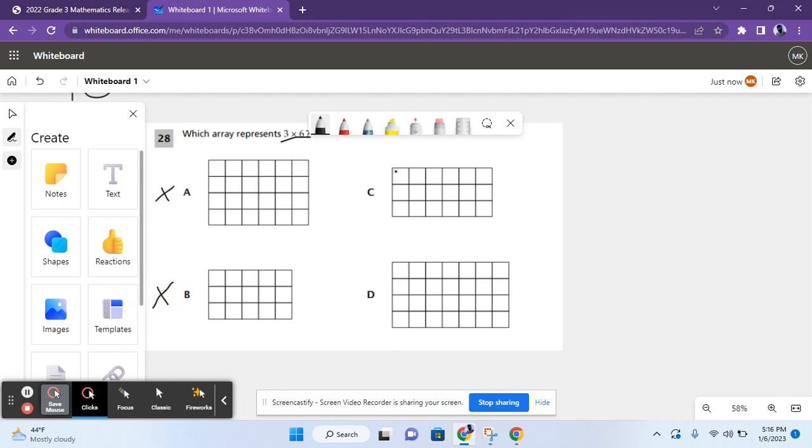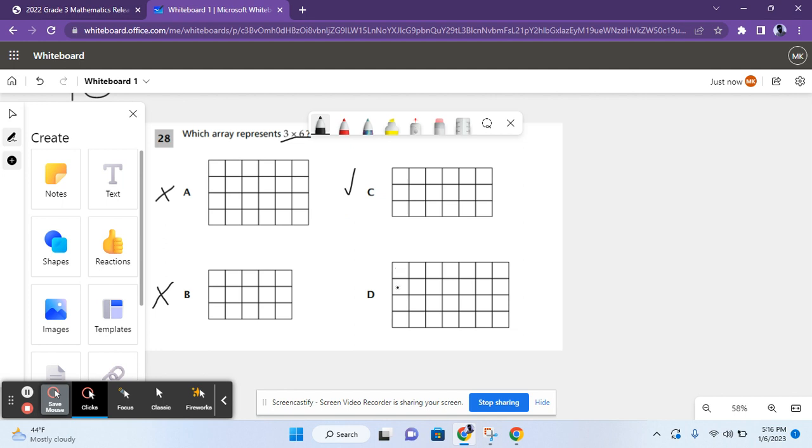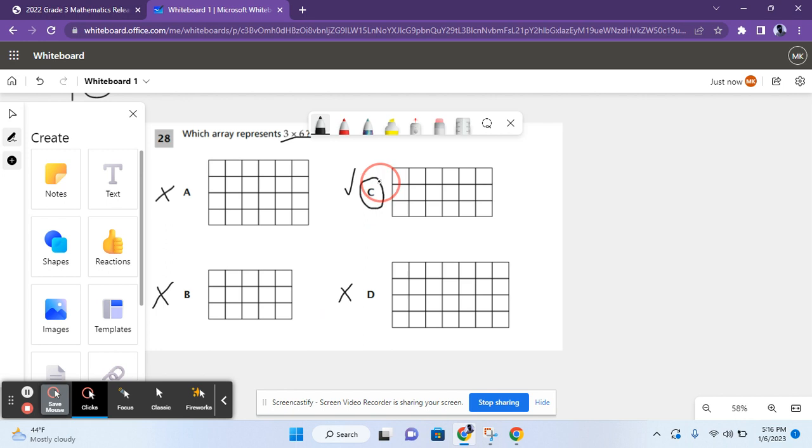For C, it shows 1, 2, 3 rows, and 1, 2, 3, 4, 5, 6 columns. So, this could be a possible answer. And for D, it shows 1, 2, 3, 4 rows, and 1, 2, 3, 4, 5, 6, 7 columns. That's going to give us an answer that's too big. So, C is the correct answer for number 28.